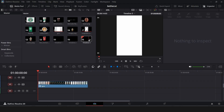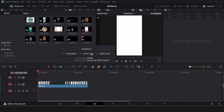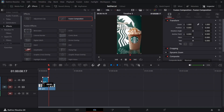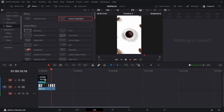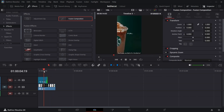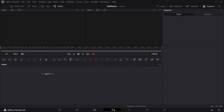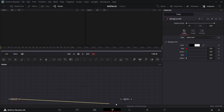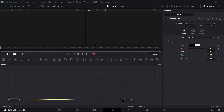In the edit page of DaVinci Resolve, make sure you create a new timeline with 30 frames per second and vertical resolution. Get a fusion composition and drag and drop that here. In the fusion page, bring down this one, get a background node and connect your background node to your media out.